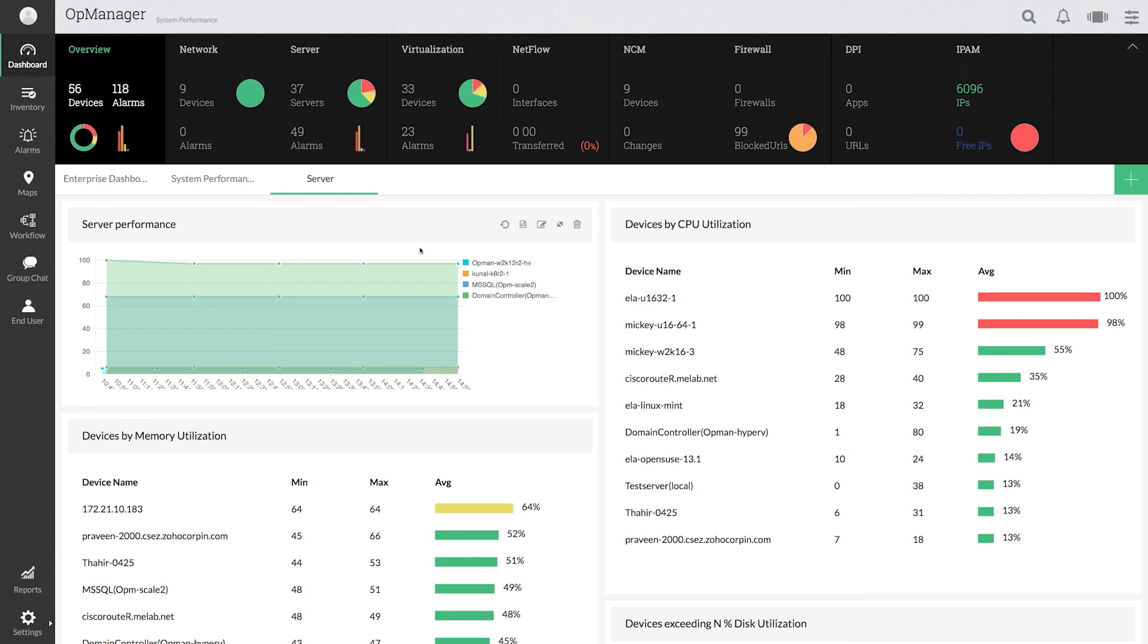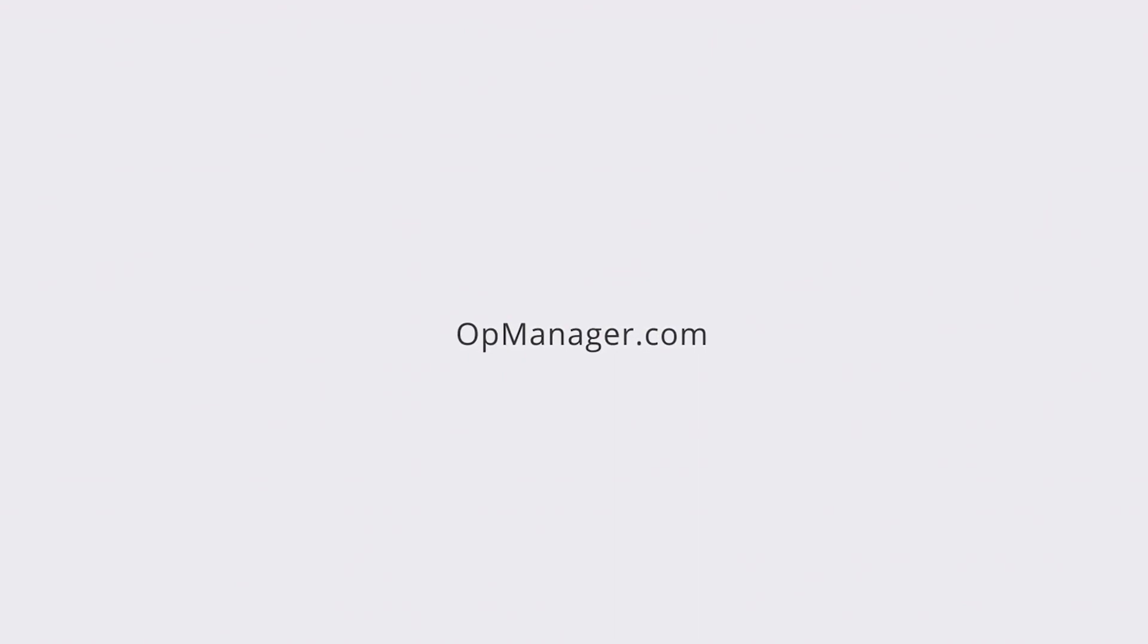Hope you learned how to convert the report into a widget from this demo. Thank you. Please subscribe to OpManager Tech videos for more help.